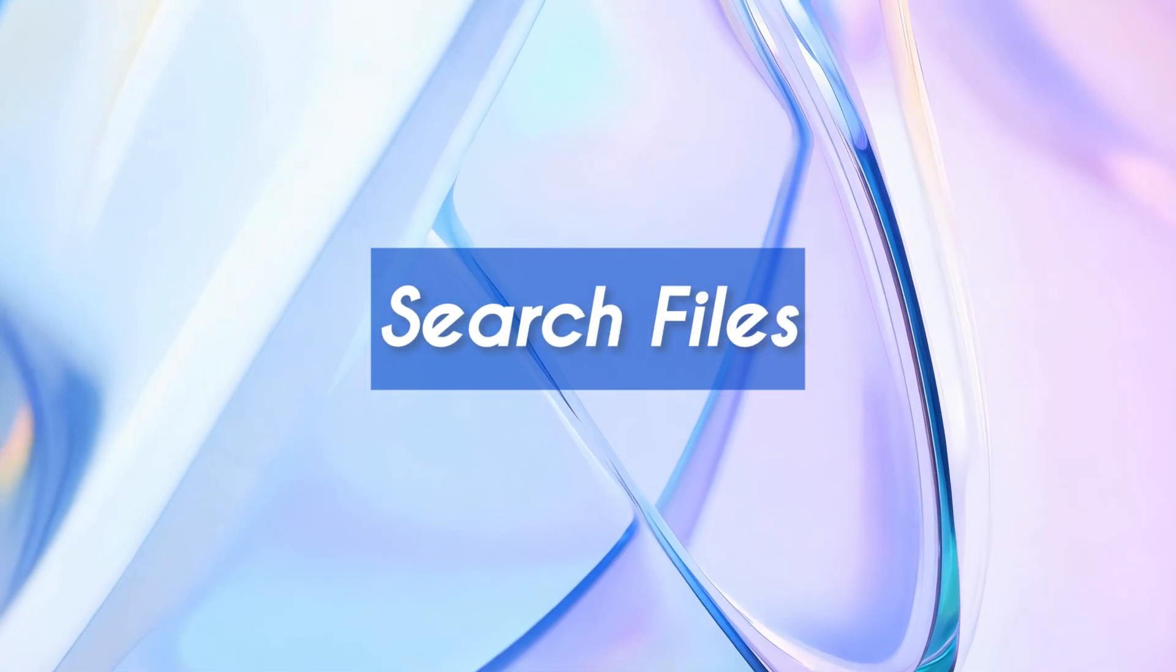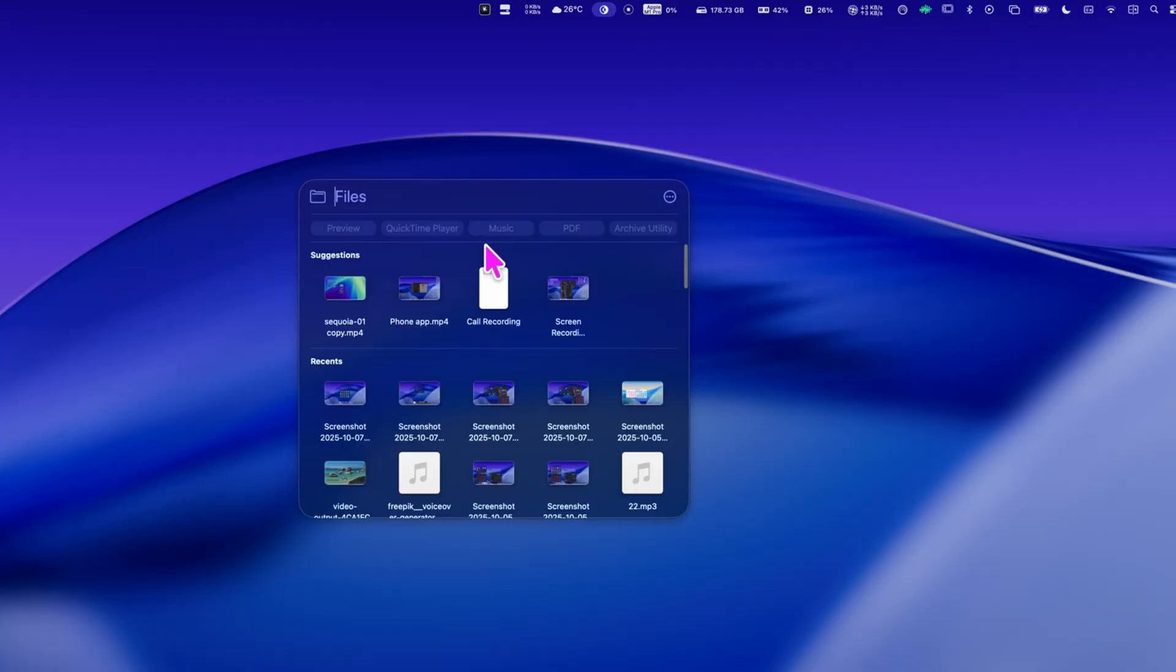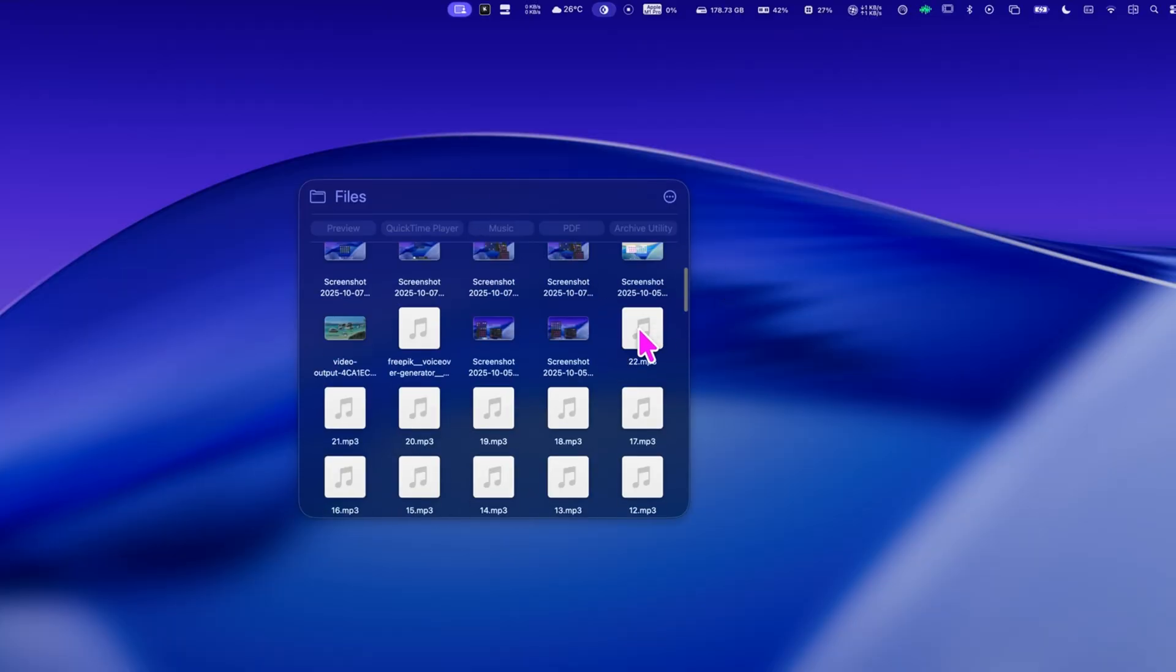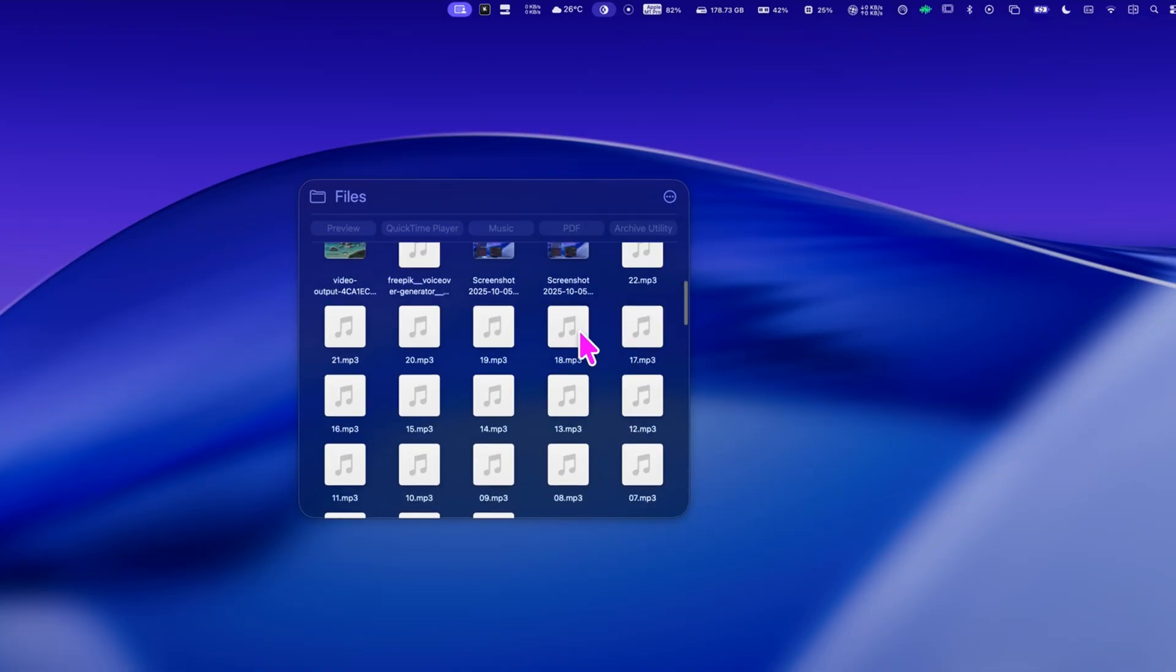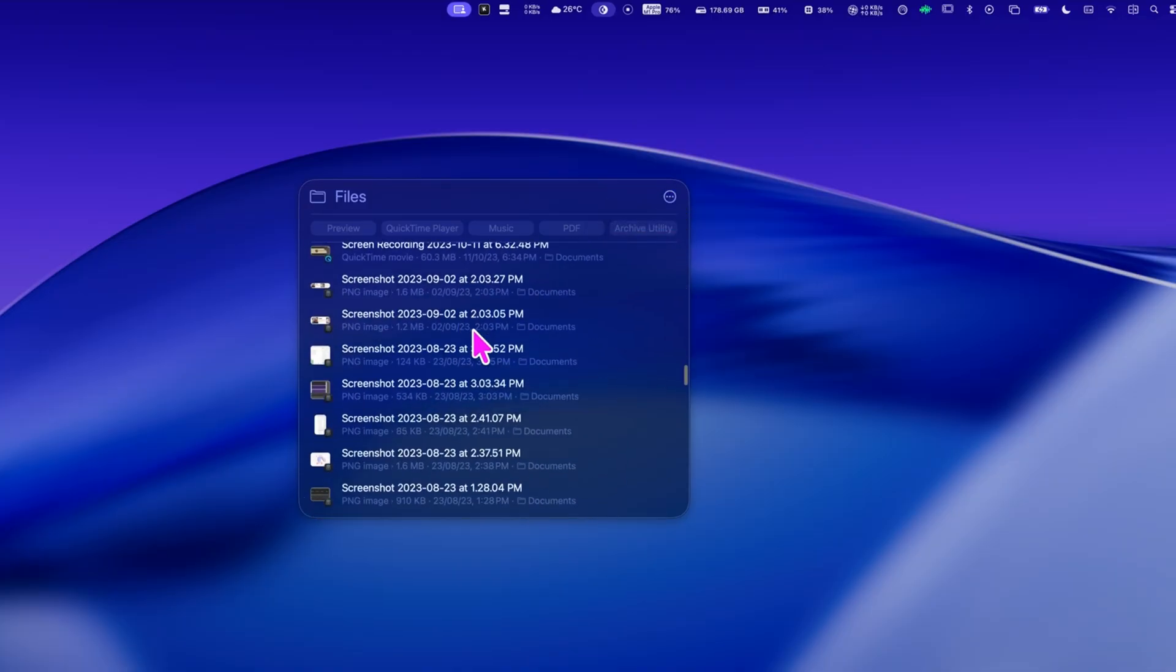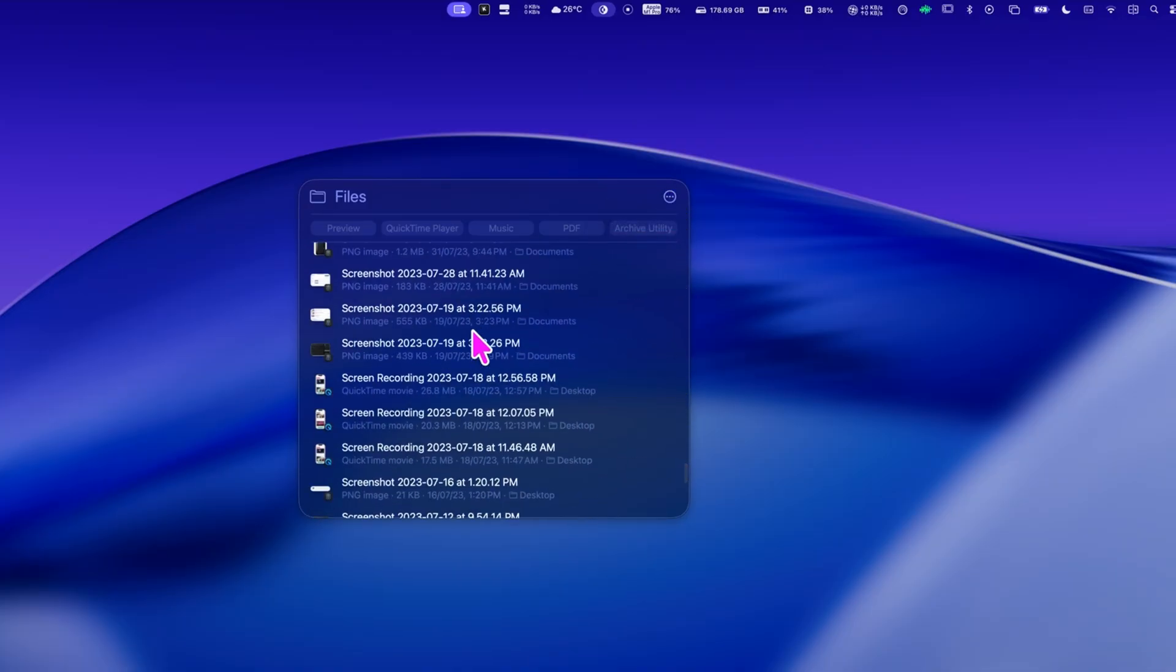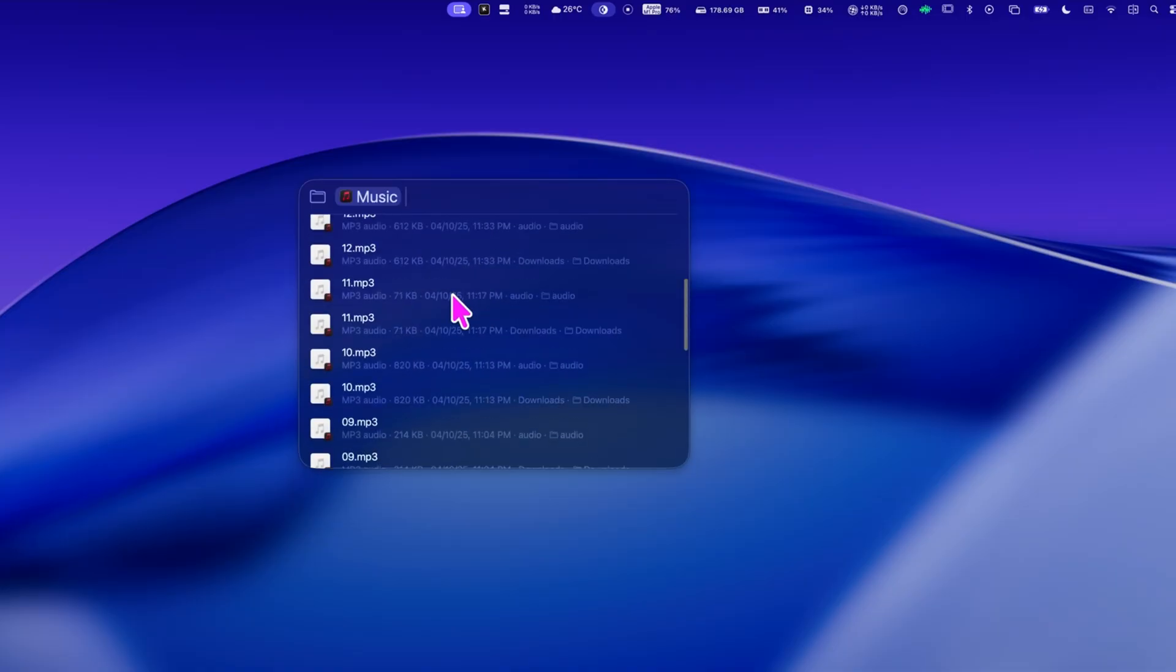Next up, command plus two takes you into the all new files view. Think of it as a mini finder inside spotlight, but faster, cleaner, and more focused. You can browse files in a list or grid format just like before, but now you can filter them by type.